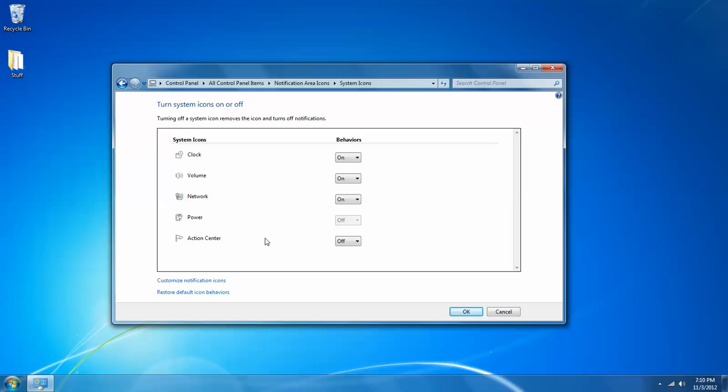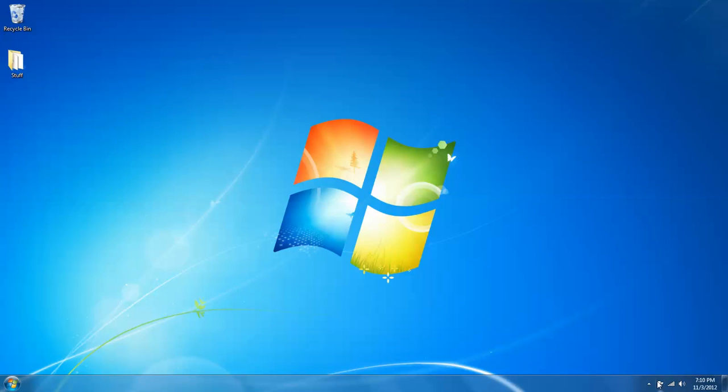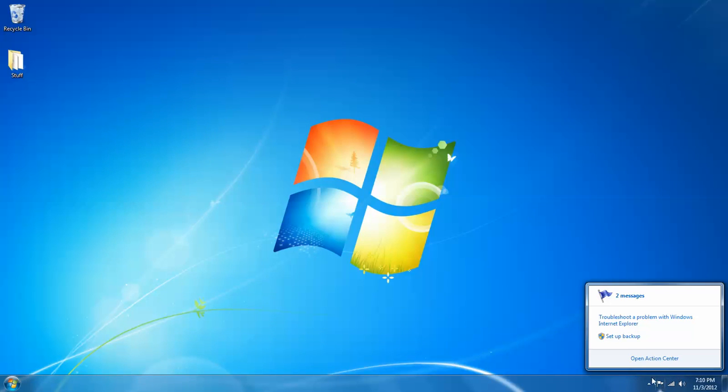For example, I have turned off the action center simply because it wants me to set up a backup and I don't want to do it, and I get tired of seeing that icon. But if I left click on that drop down and turn it back on and click OK and then OK again, you can see that the notification icon is back on.